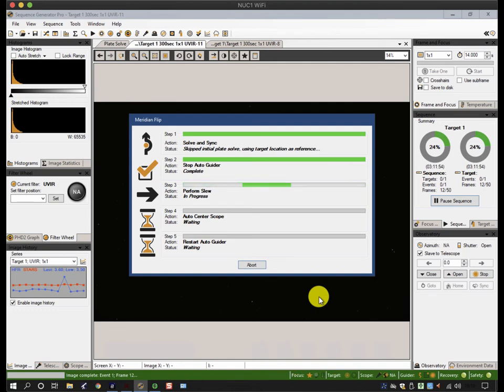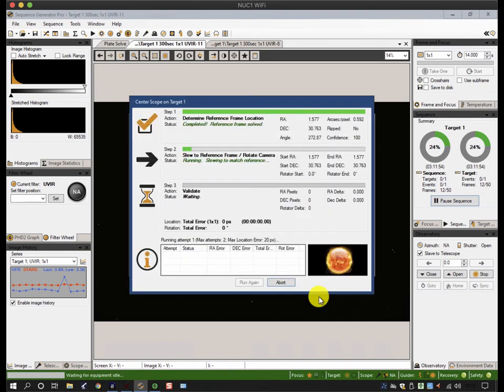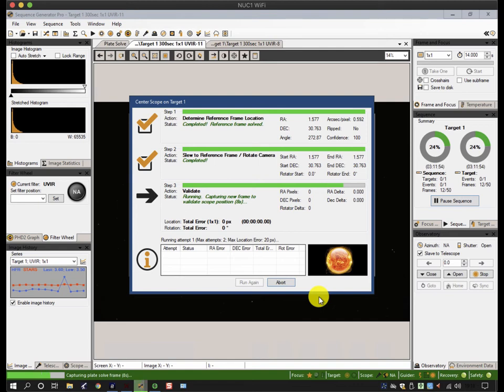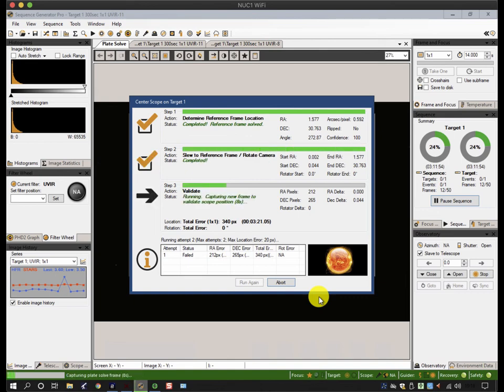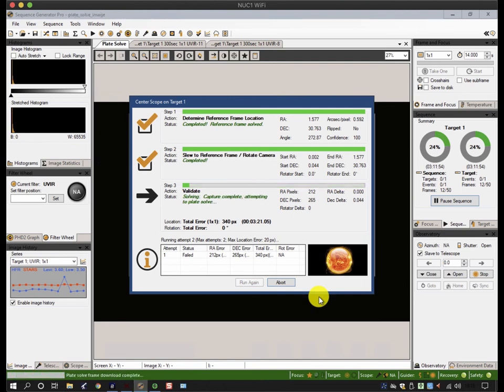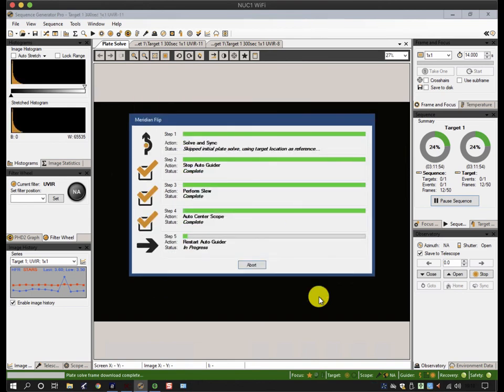It's taking a frame to do plate solving, and it's going to solve it and compare it to the target coordinates. It's 340 pixels off, so it's going to make a tiny micro adjustment and take another eight second frame, plate solve it, and that should be spot on. Now because I haven't got a rotator on this camera, the image will be upside down. It's done it, it's centered it within 20 pixels.